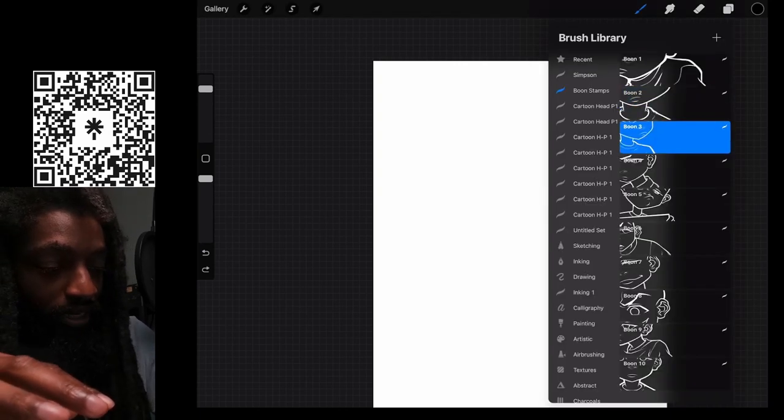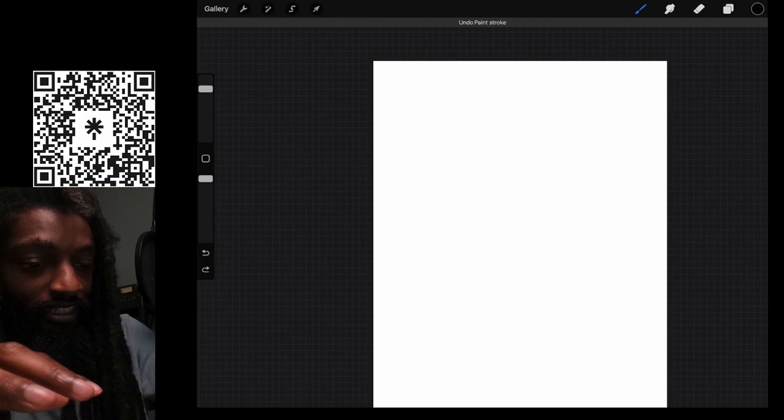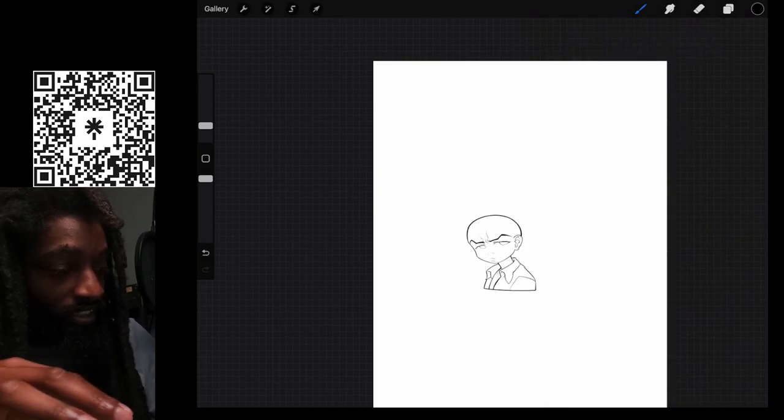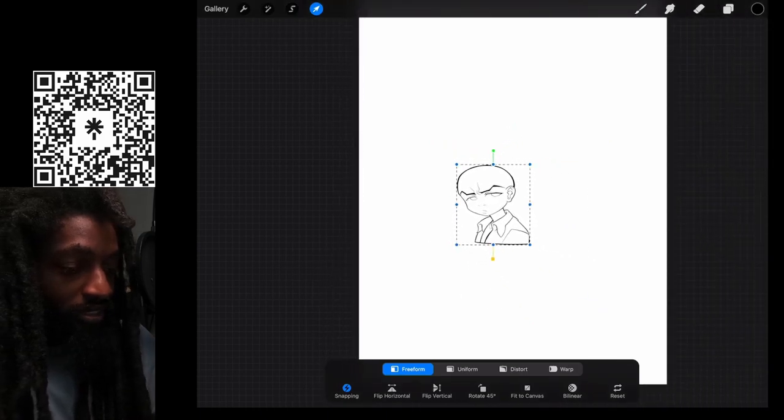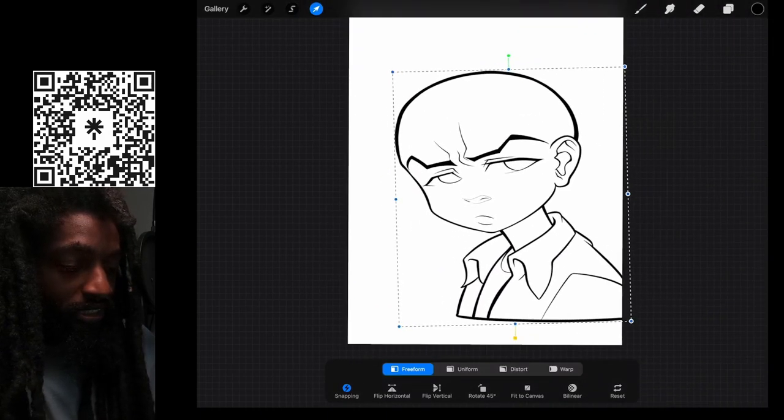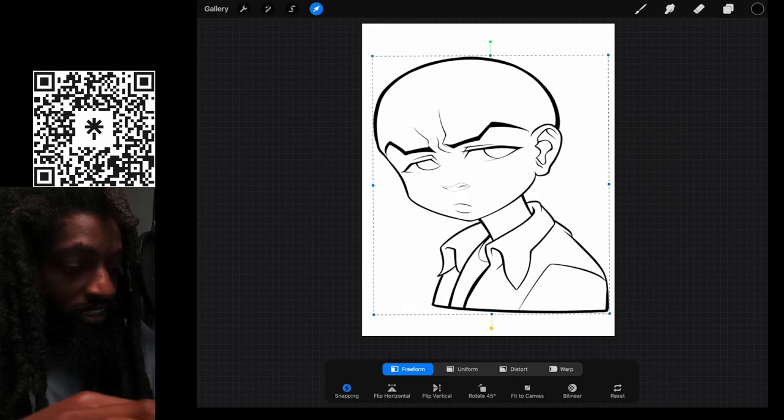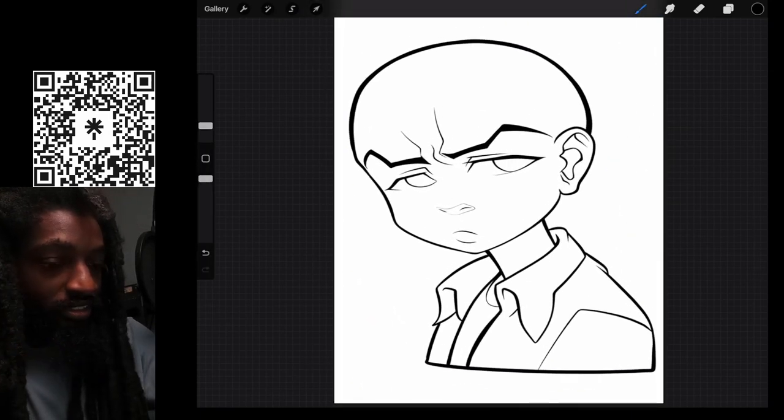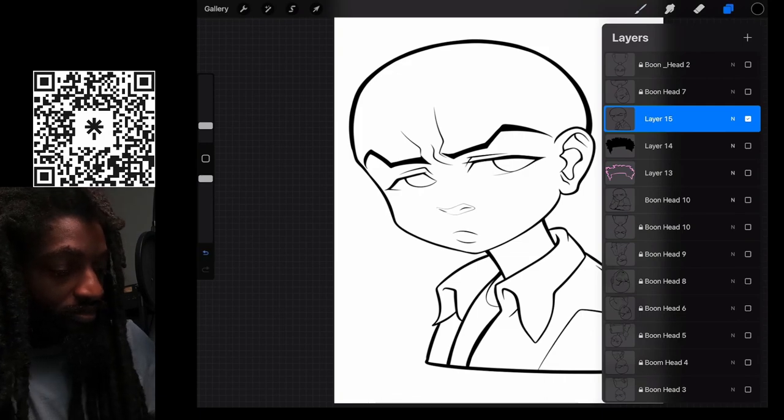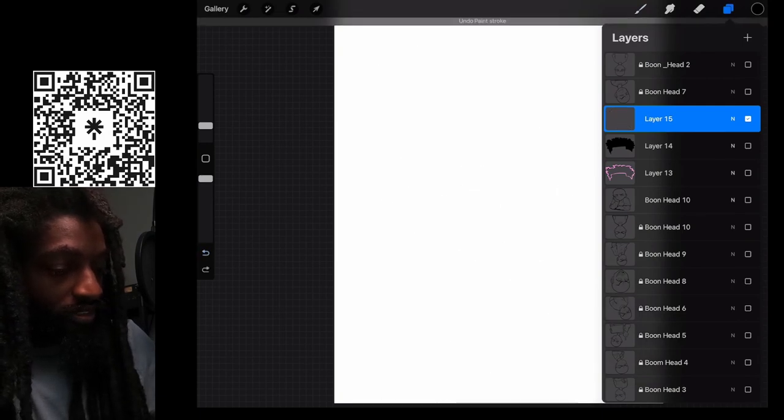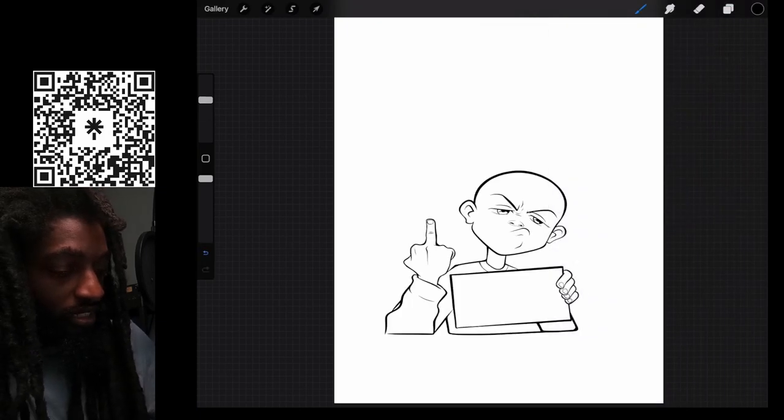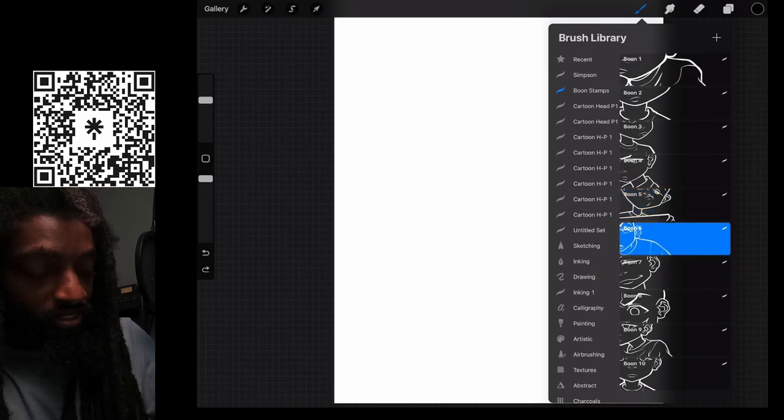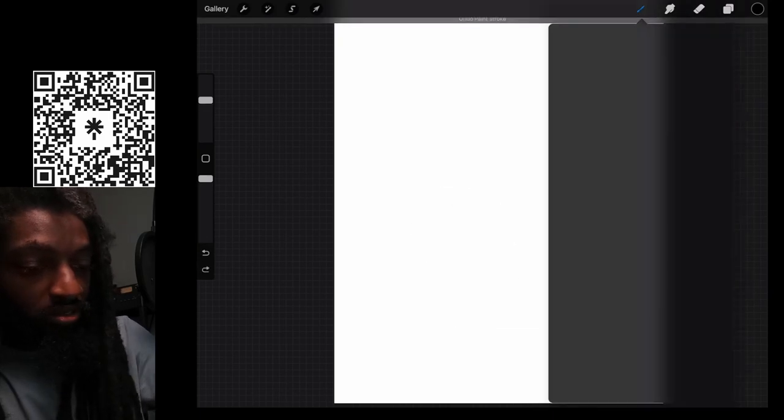Just like I said, if you need to make it bigger all you got to do is just hit that little arrow and scale it to the size you like man. Let's go to the next one. You just got a lot of different little stamps man, cool little poses.